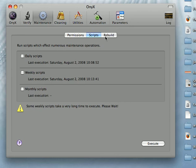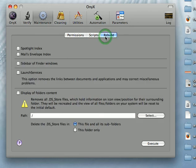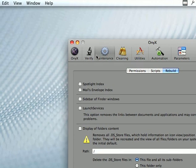And then you can do things like rebuild the desktop and be into the cleaning tab.